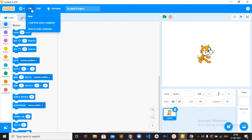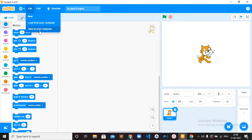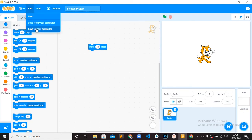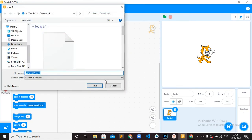Then you have the File options. Here you can create a new project using the New option. Then you have the option to Load from your computer — if you have done any project in Scratch and saved it to your computer, you can open it again. And this is the option to Save to your computer — you can add any block and simply save it using this Save to your computer option.